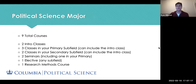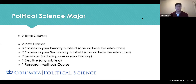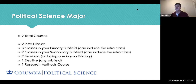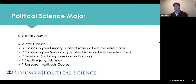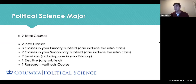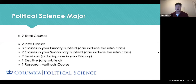As part of the major, you'll take a total of nine courses. You take two intro classes from the four subfields. Once you choose your primary, you'll take three classes in that subfield, which can include your intro class. You also take two classes in your secondary subfield, which can also include your intro class. You have two required seminars — one in your primary subfield, and the other from any of the remaining three. You have one elective from any subfield, and one research methods course from a variety of classes listed on the department website.